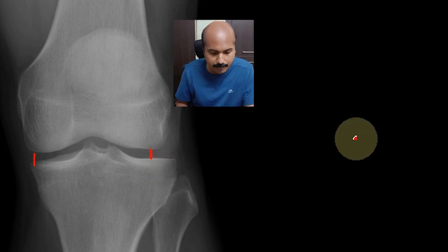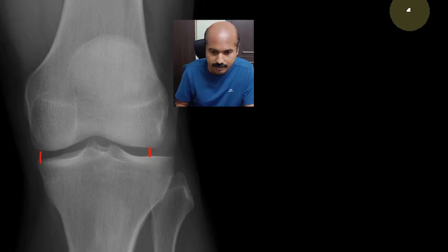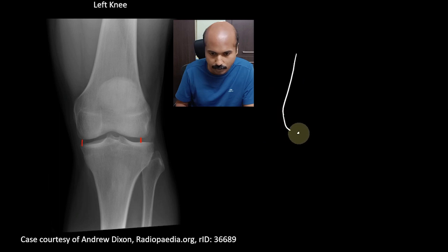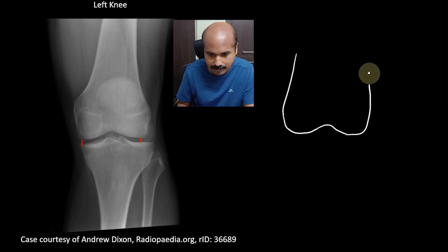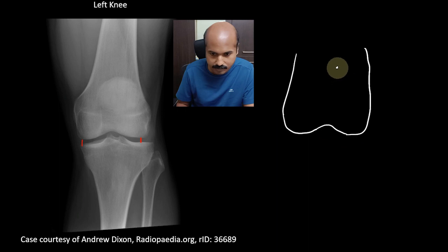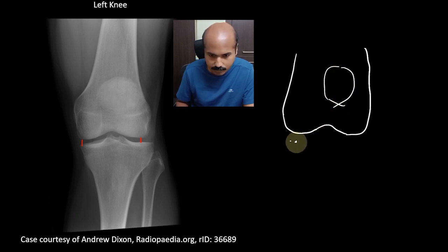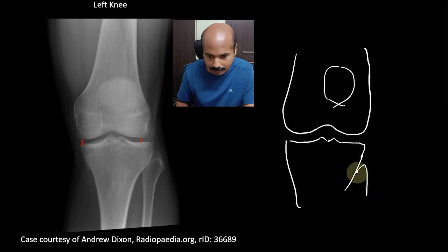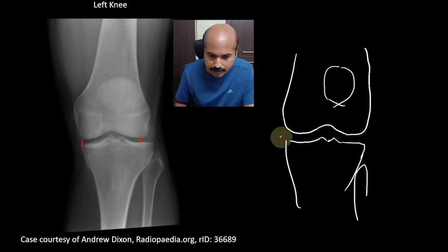To explain this, I'll draw it in parallel. Here is the lower end of the femur — these are the femoral condyles. The patella is overlying it, and this is the upper end of the tibia. You can see the tibial spines over here, and here you have the upper end of the fibula.